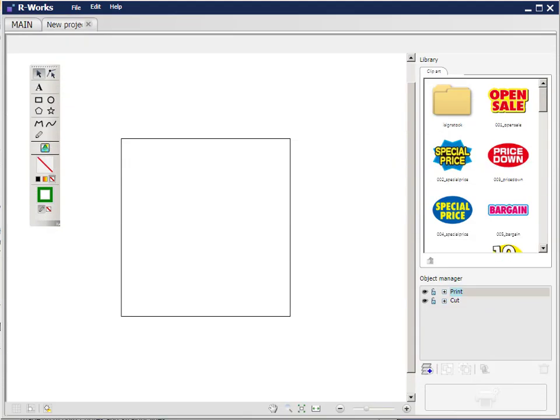This is Paul from Embroidery Source and today I'm going to give you a very quick look at Roland R-Works, which is the free software that comes with your Roland BN20 cutter. It's a very simple, basic program that allows you to import images and create cutting lines. So I'll show you how we go about this fairly quickly.